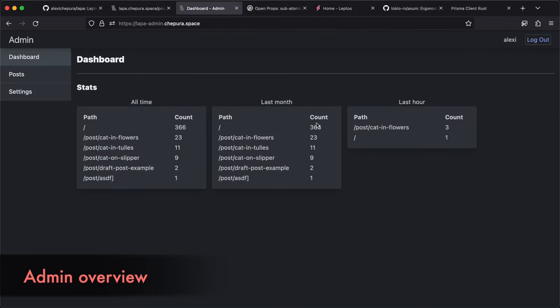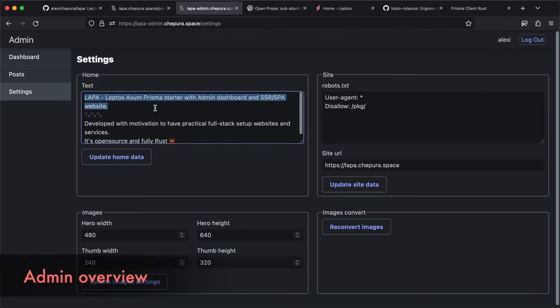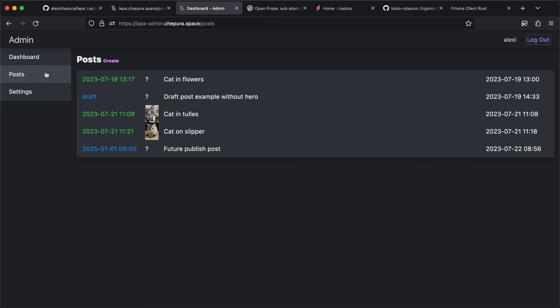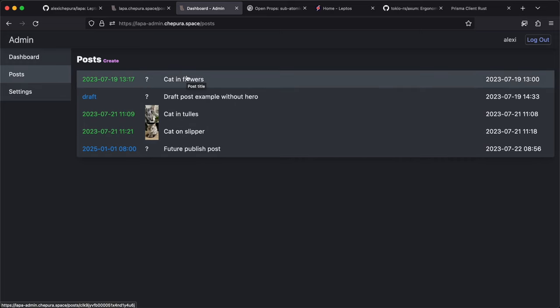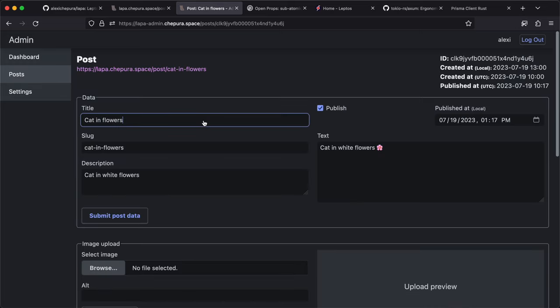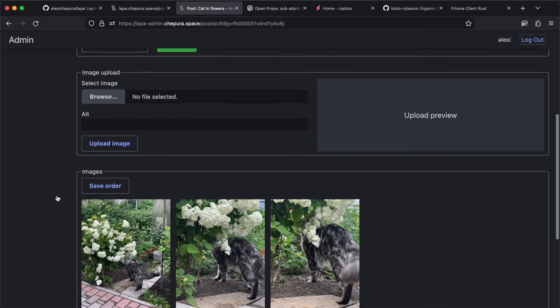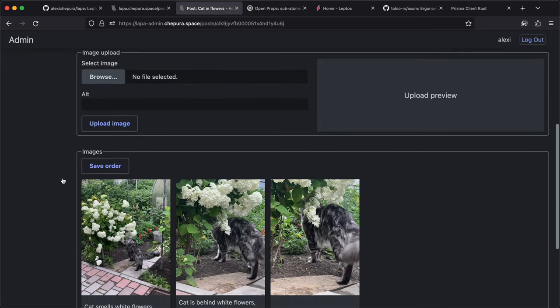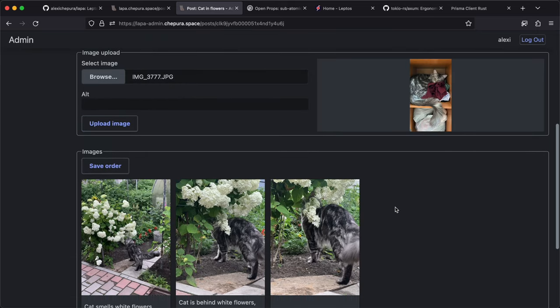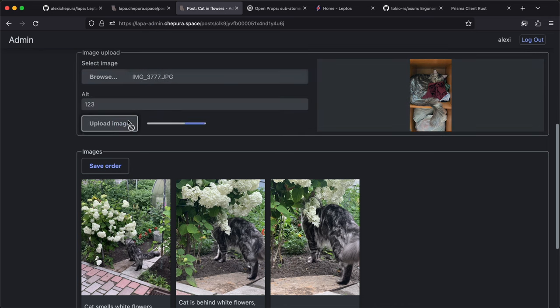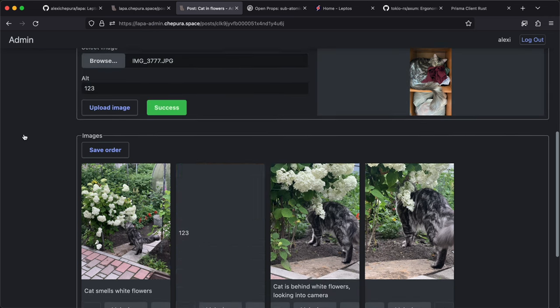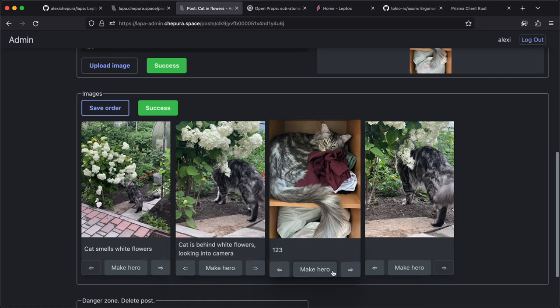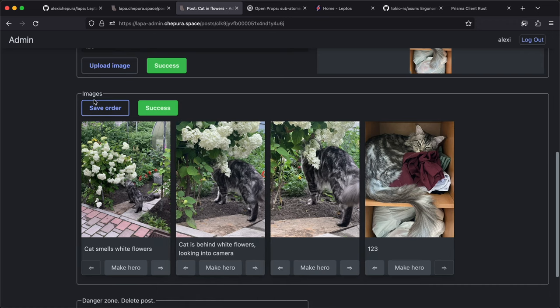Now admin. Login, NVC dashboard with minimal stats, settings page, and post list page with publish date or draft status. Opening post leads to a form. We can update post, preview image before upload, add image description waiting for upload. Voila! So we can now update order of images and select who is hero.